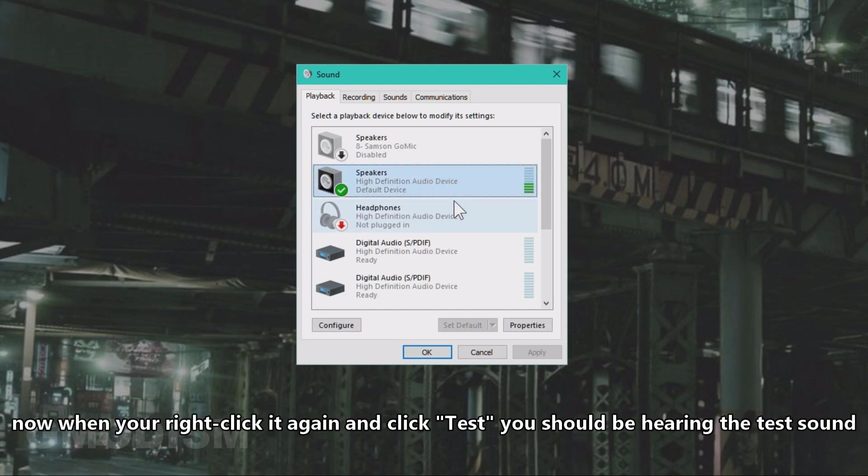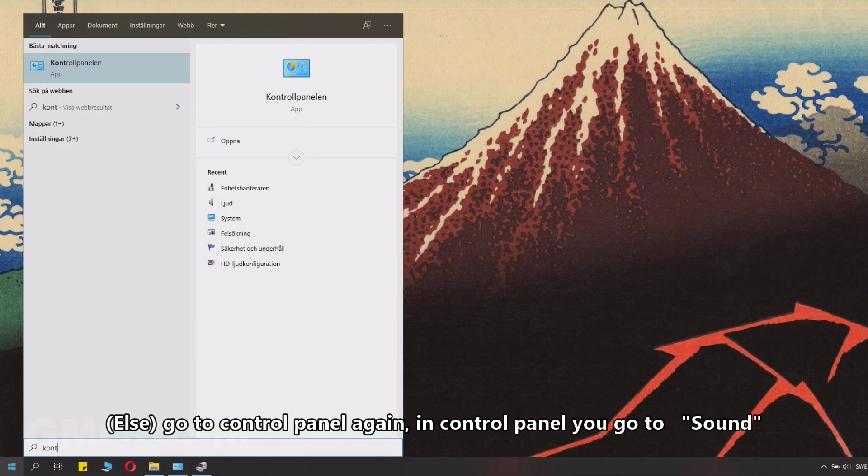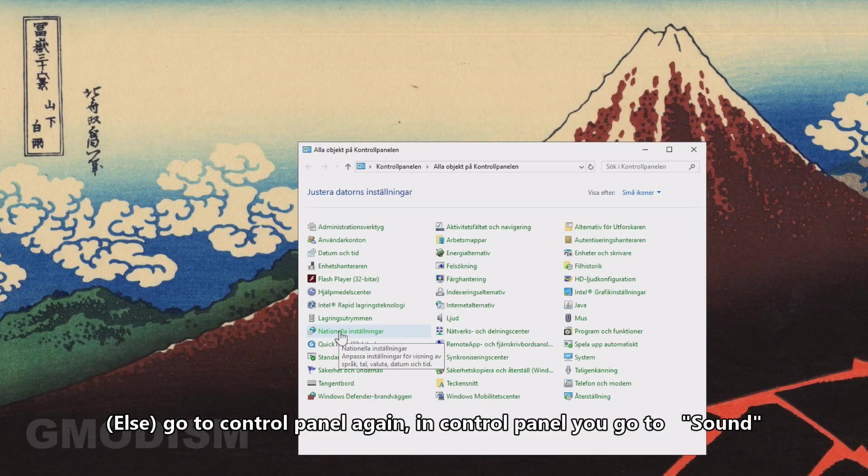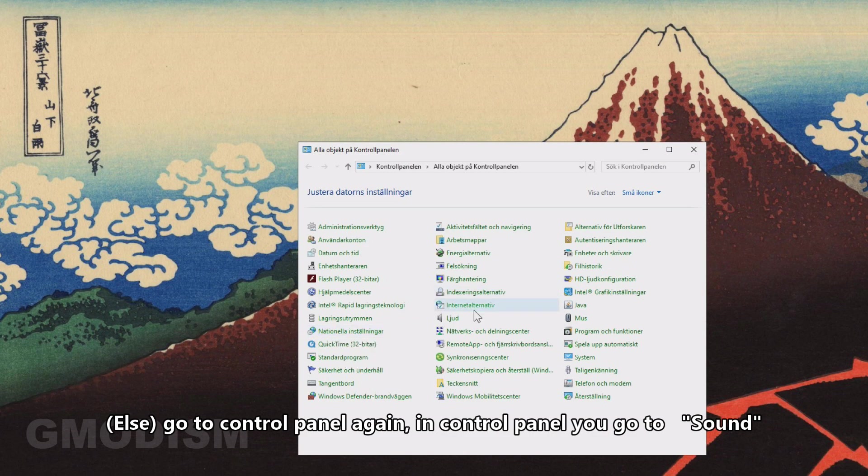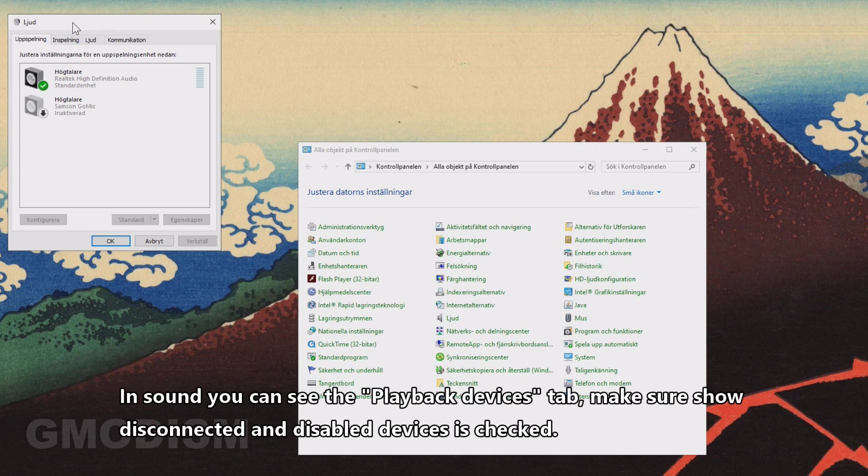Go to Control Panel. In Control Panel, you go to Sound.